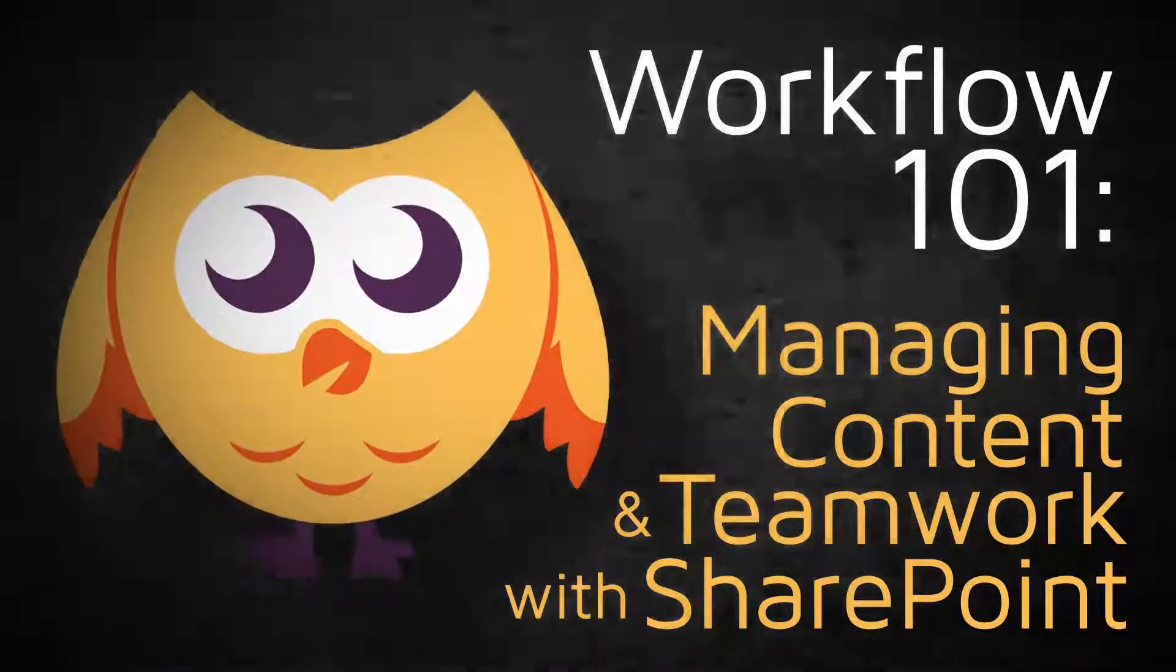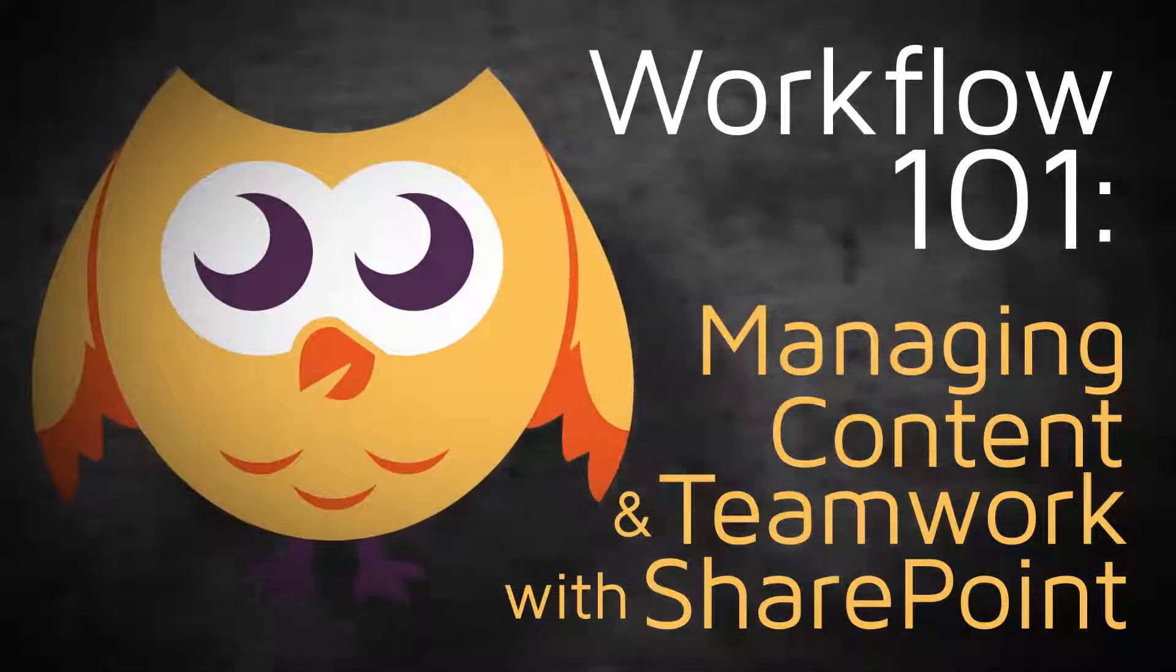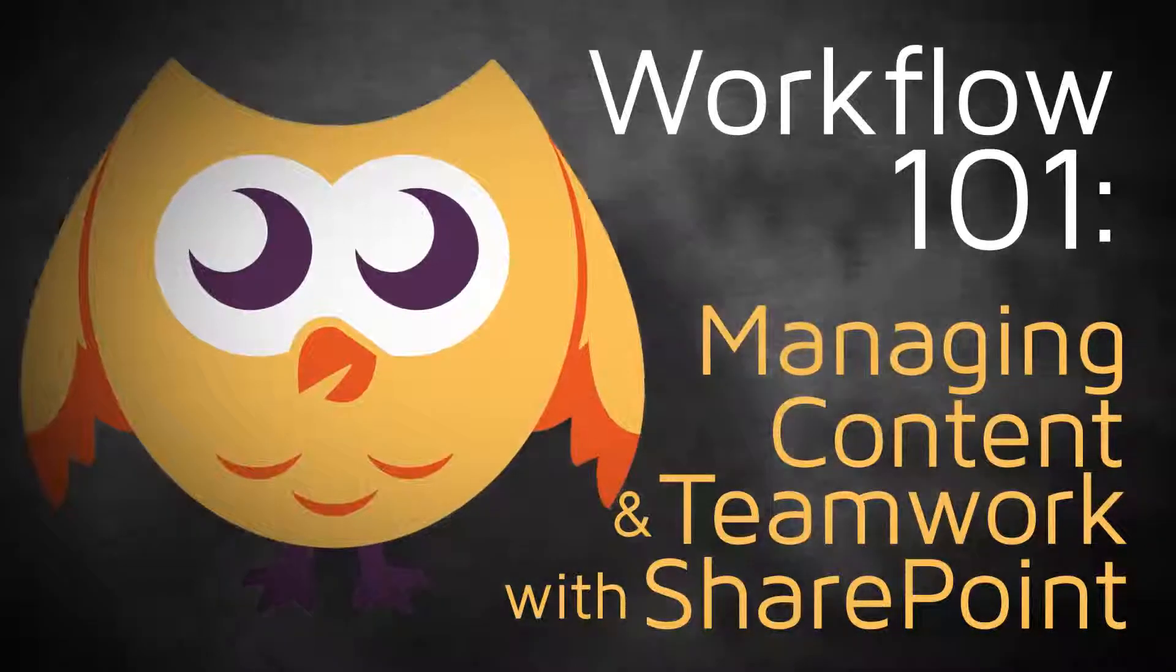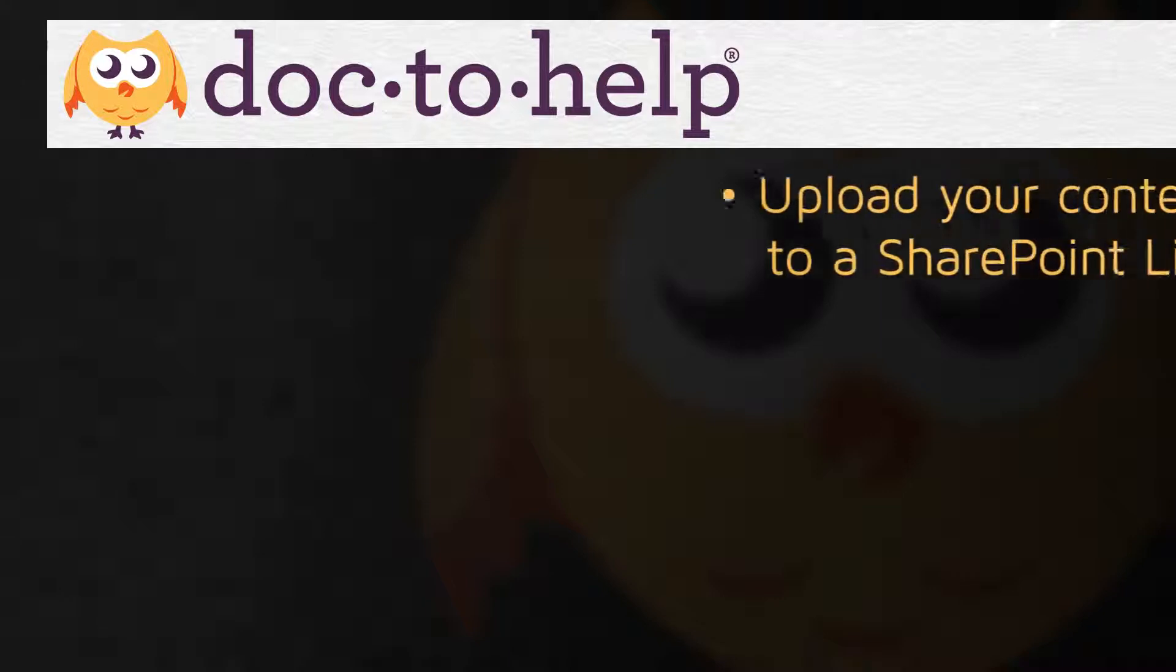Basically speaking, use a SharePoint library as the repository for your content. There are two ways you can do this.